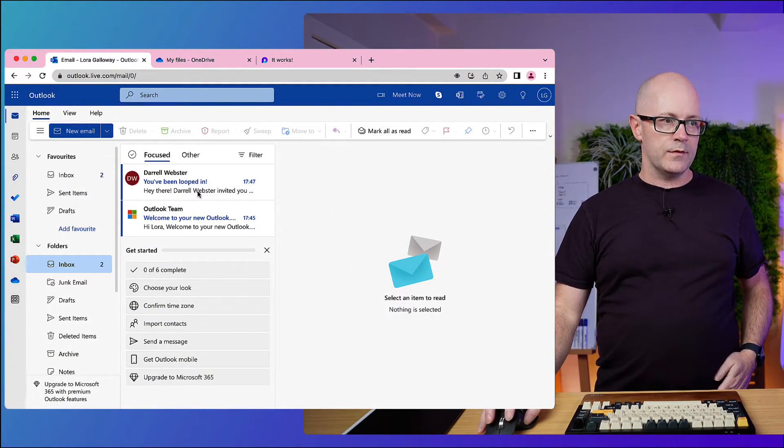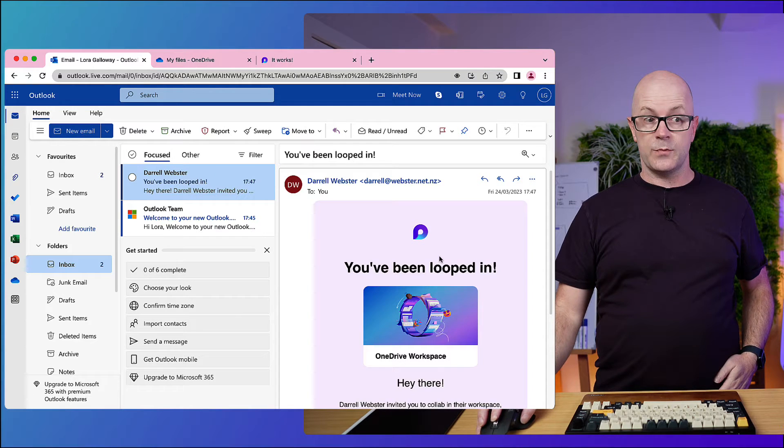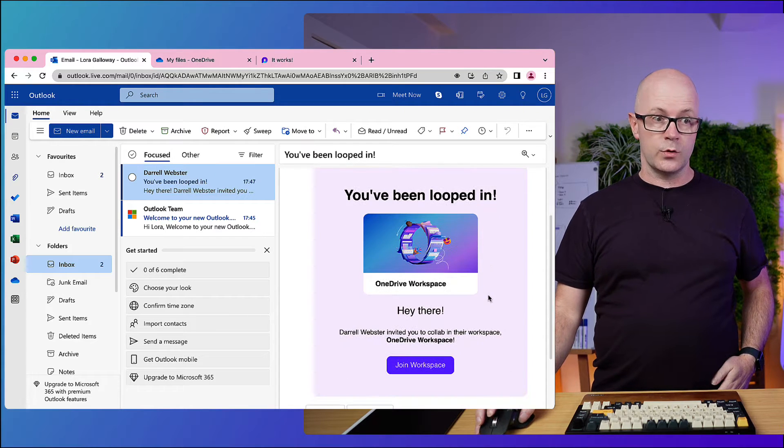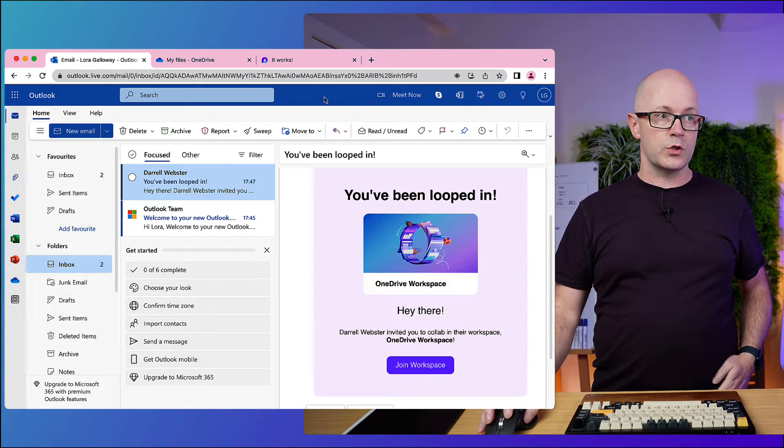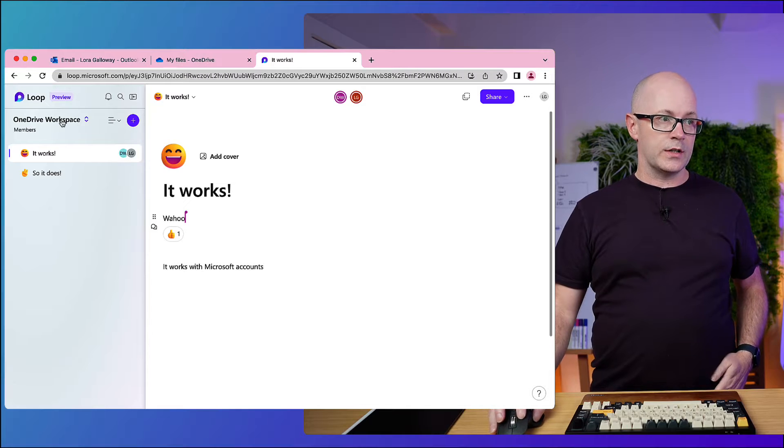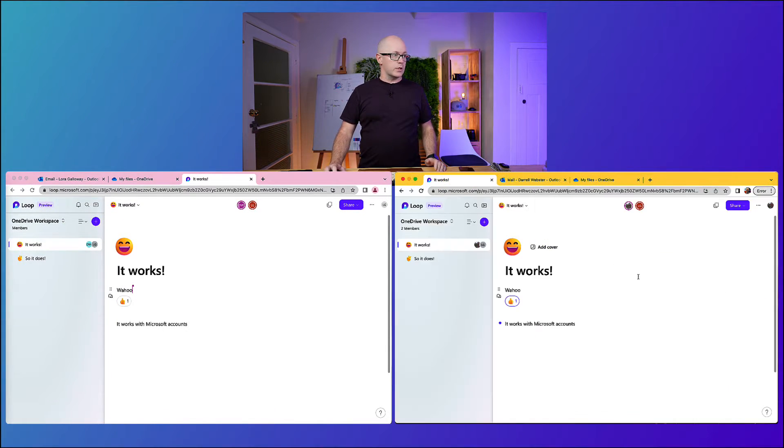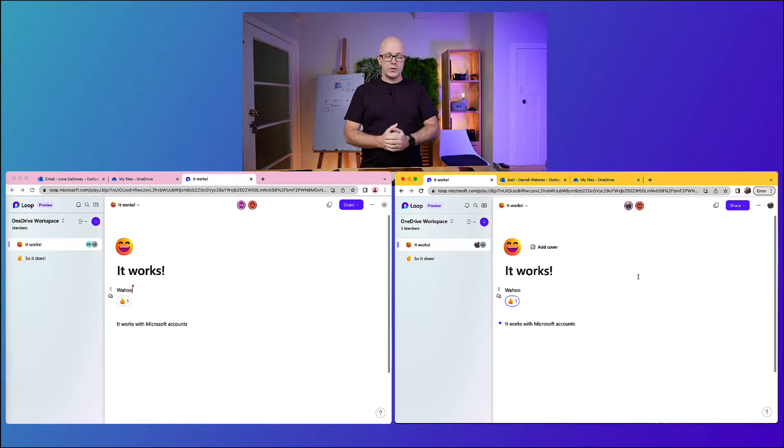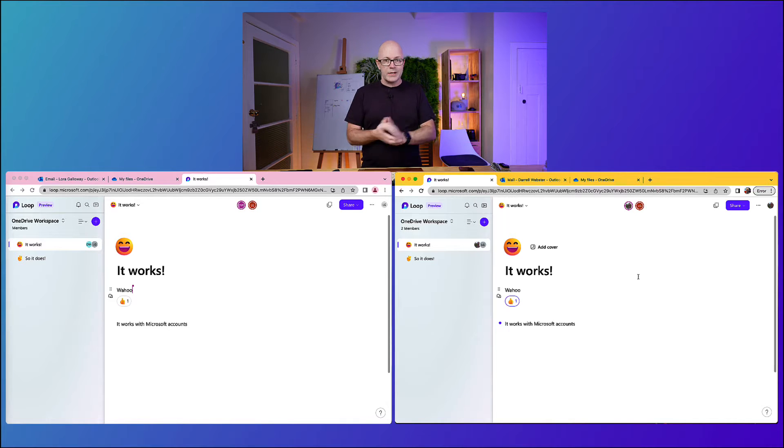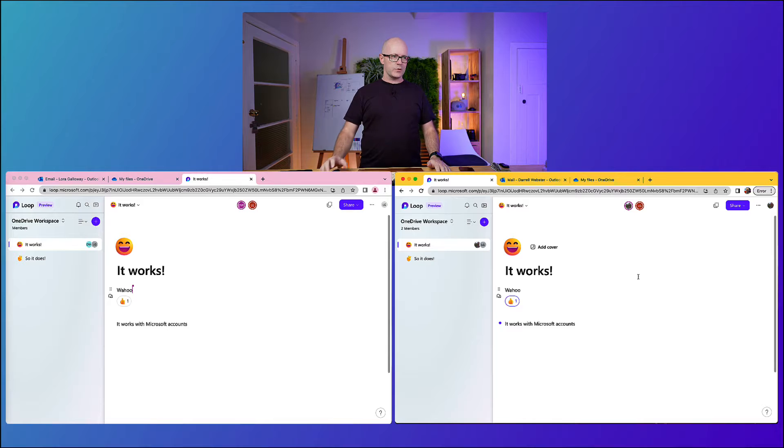She got the invite, she has been looped in, that's all good and when she joined the workspace she was invited in and she could see it. So here we are, we're both in those workspace experiences and it works almost the same as within Microsoft 365.